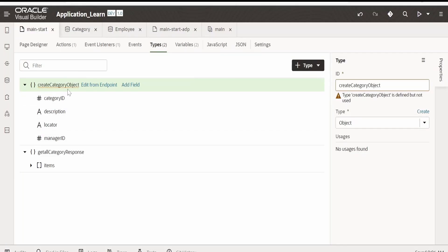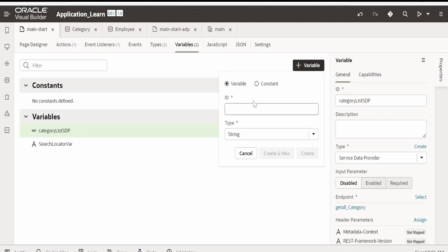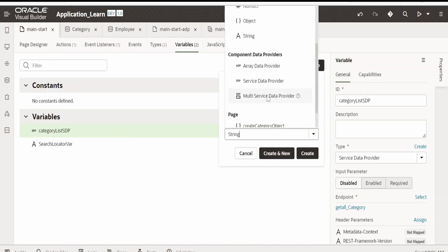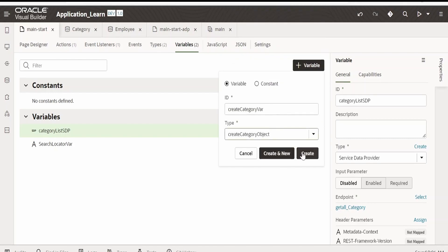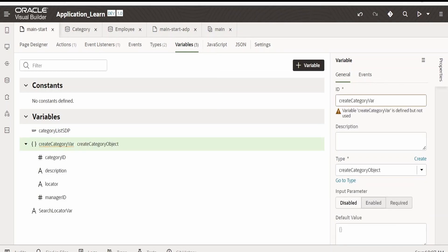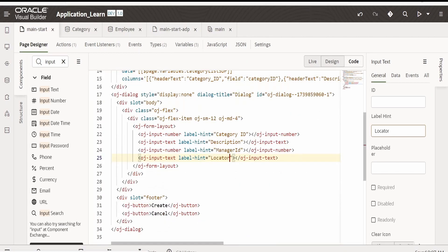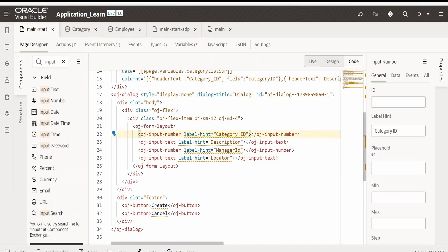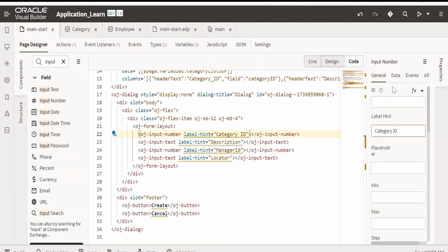As you can see, the 'Create Category Object' type has been created with four elements. Now go to Variables, click on plus to create a variable — let me name it 'createCategoryVar'. We have to select its type as 'Create Category Object'. Click on Create. Our category variable has been created.